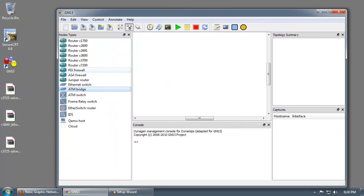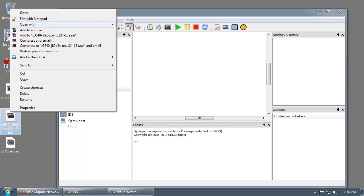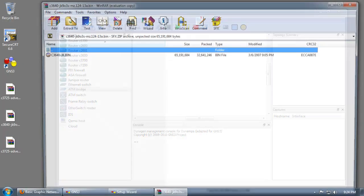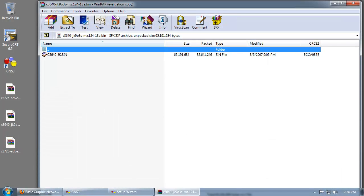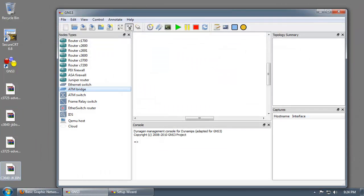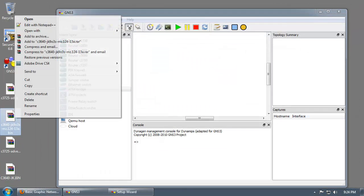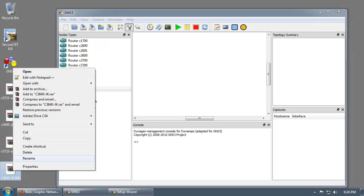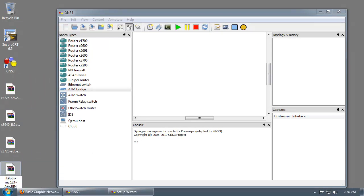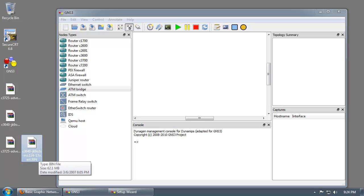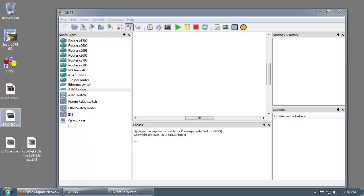You can rename this image. Basically, I like to keep the same image name and add .ext.bin so that it stands for extracted. Go ahead and do the same thing to the 3640 image. Open it with WinRAR, drag and drop, exit out of that. You can rename that, keep the same name and add .ext to it. That way it's an easy way to know whether or not an image has been extracted.